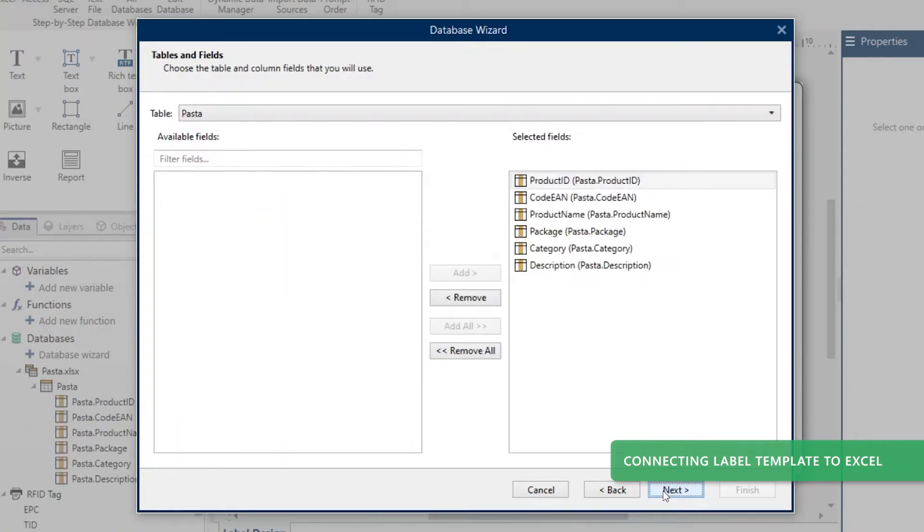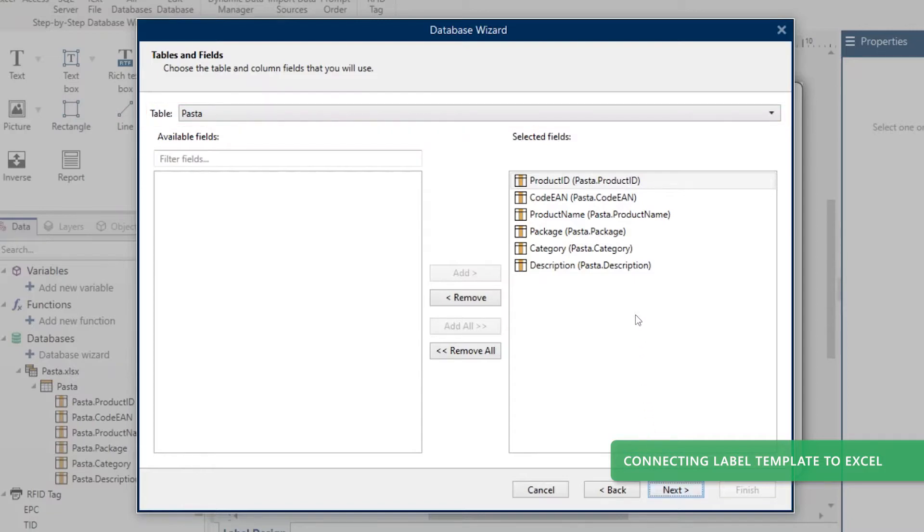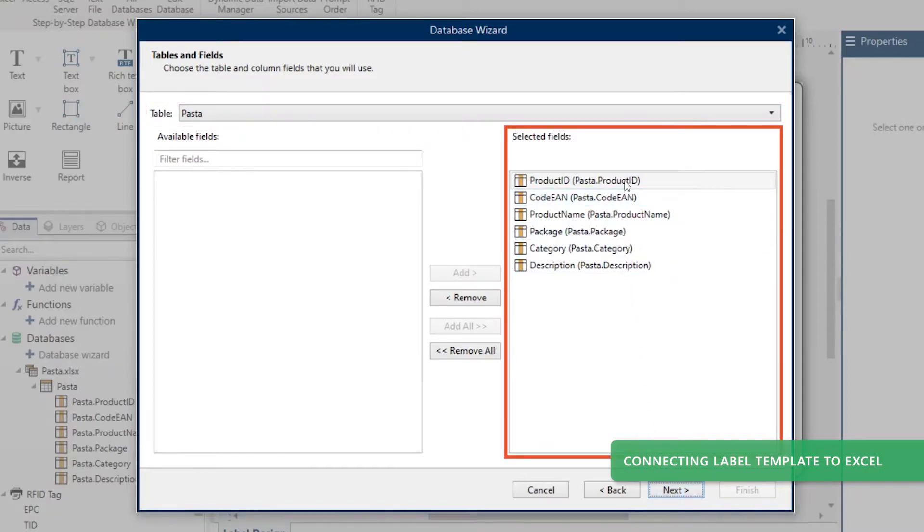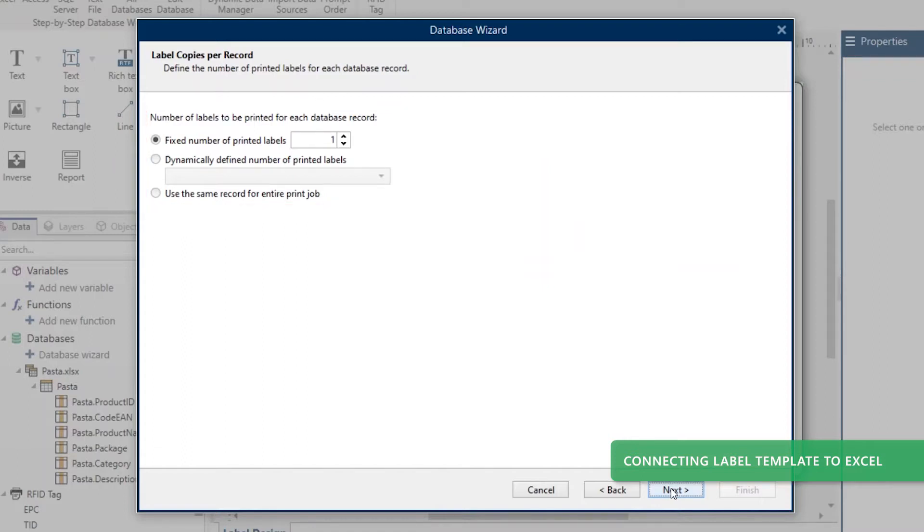If your Excel file contains multiple worksheets, choose which worksheet to use by selecting it from the table drop-down. Choose which columns to use on your label template and click next. Choose how many labels to print for each record and click next.